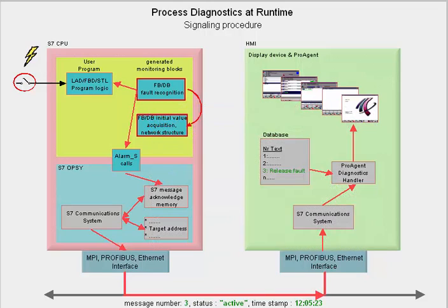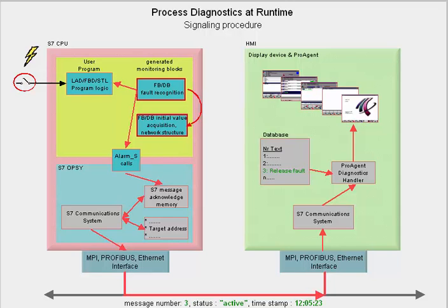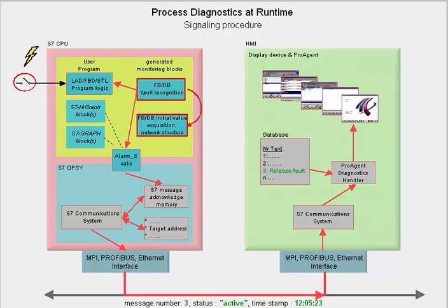Here we have shown you a run for the ladder, function block diagram or statement list language using S7 P-Diag. But the principle is identical with S7 Graph and S7 HiGraph. It is just that the monitoring process here is already an integral part of the language. This means that you do not need any explicit monitoring blocks here.